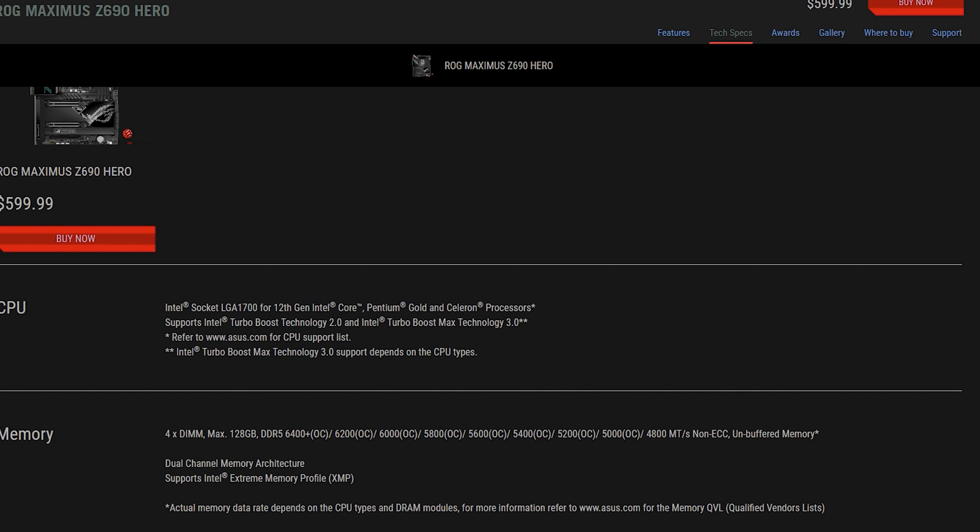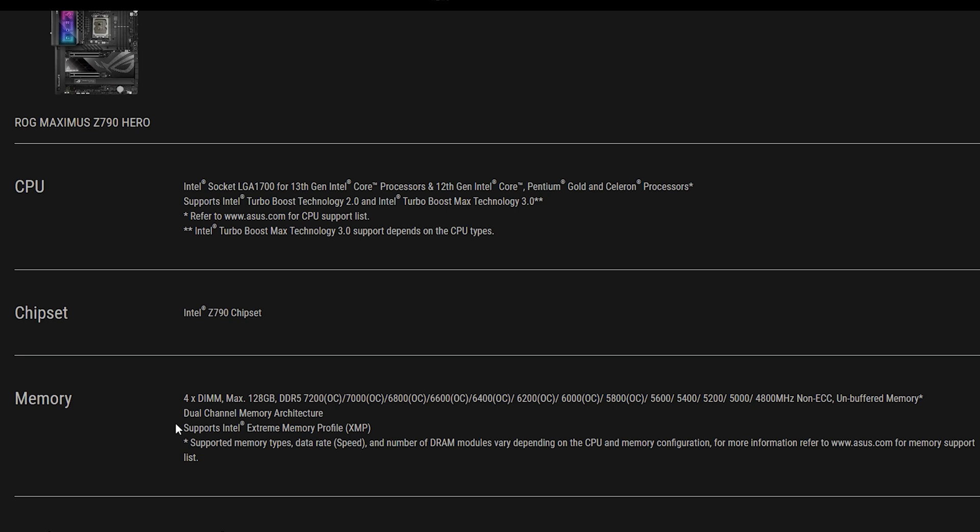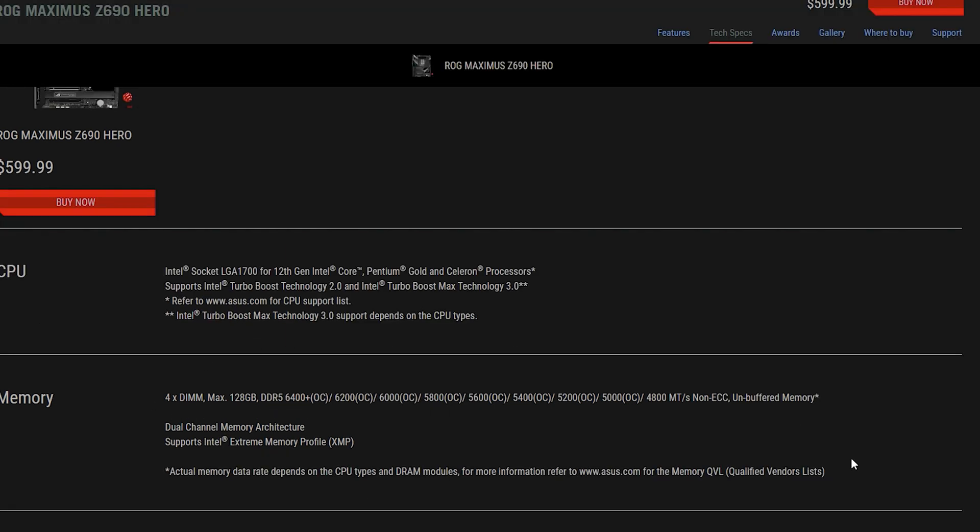At 7200 megahertz overclocking, features remain the same such as dual channel and it will support XMP 3.0. Because of its memory optimization, because of how much it's improved since then, it can actually go up to 37 and a half percent faster. Now this is ASUS talking and it hasn't been quite tested because the boards haven't been released yet.